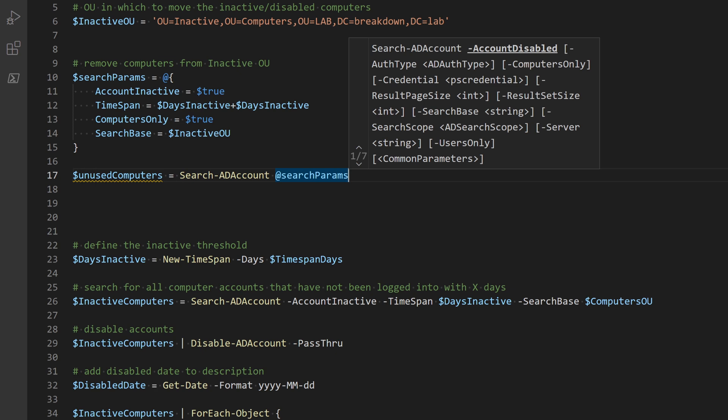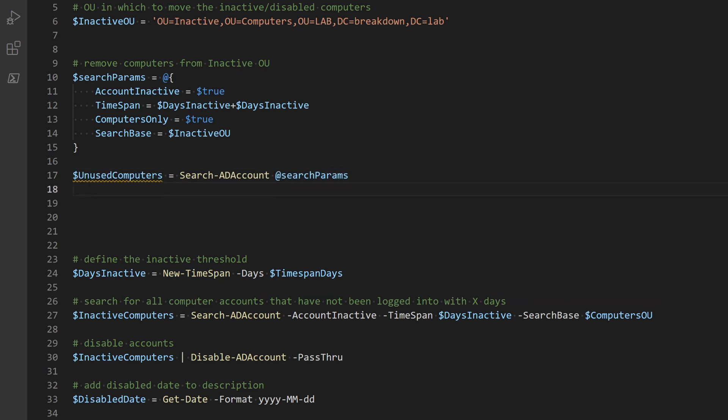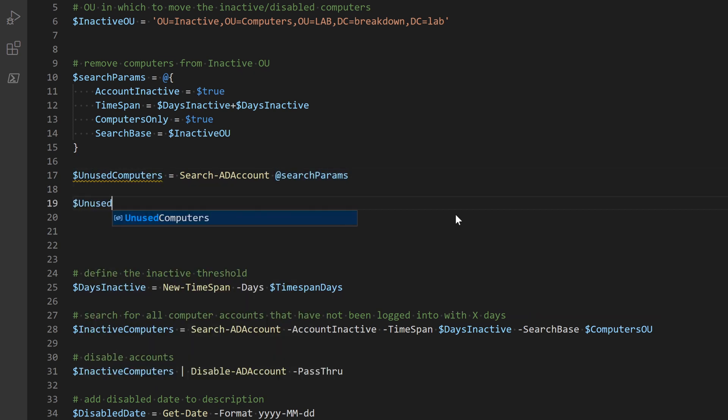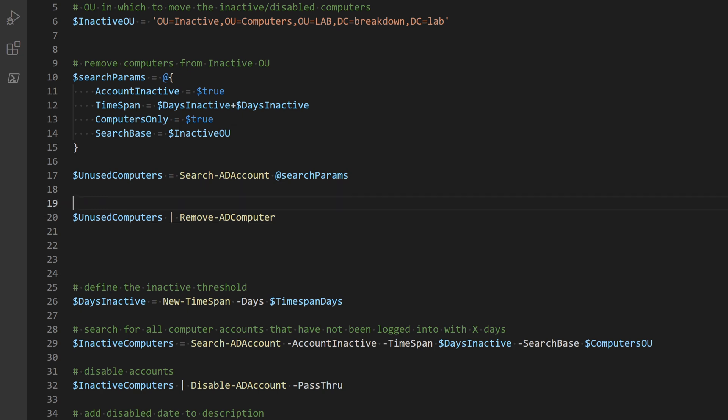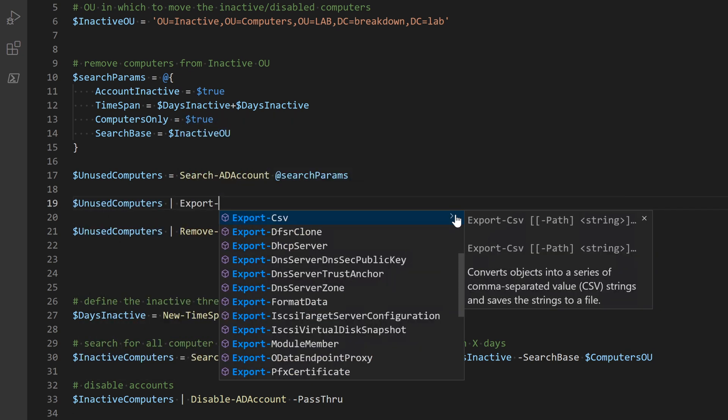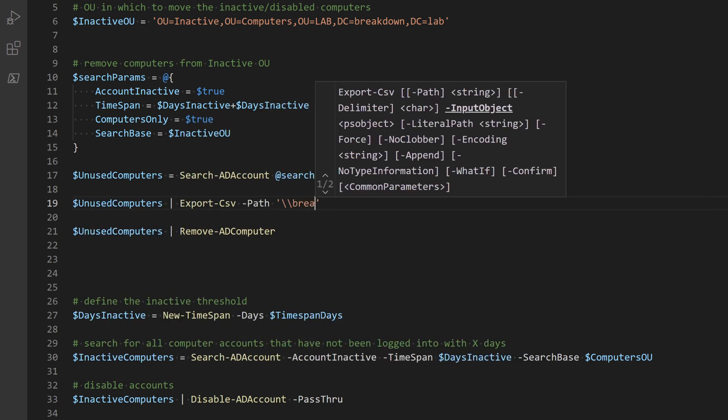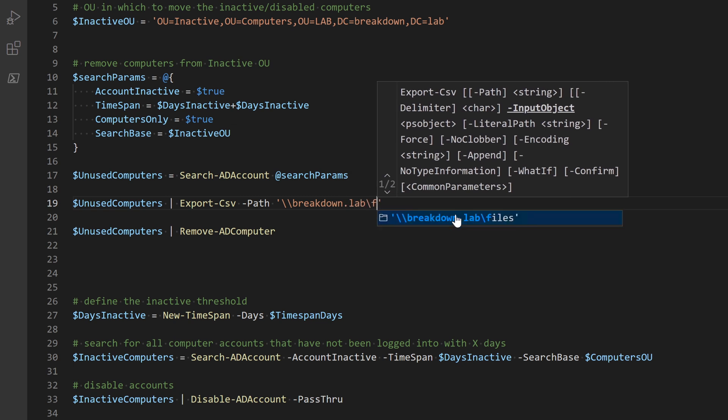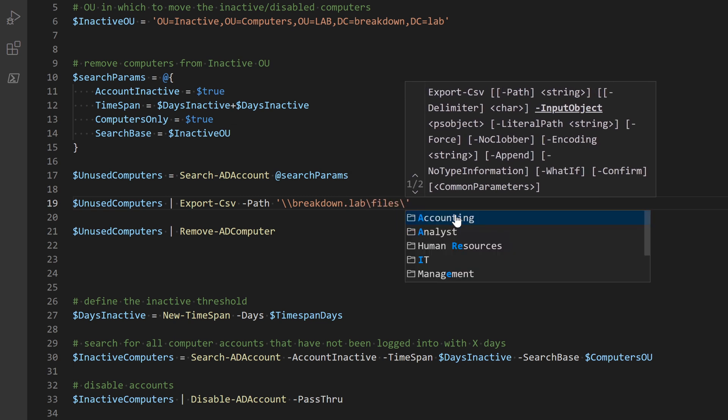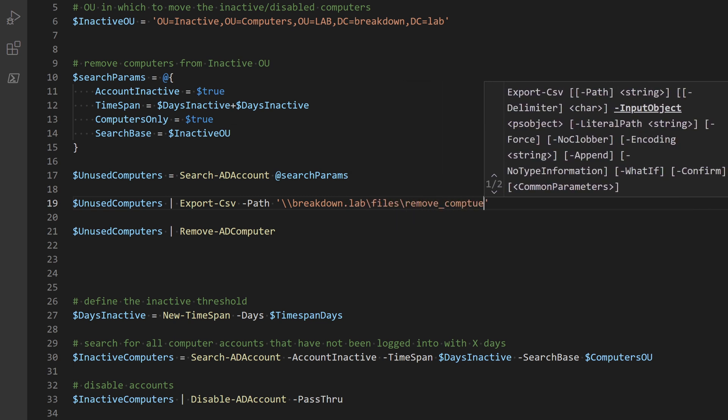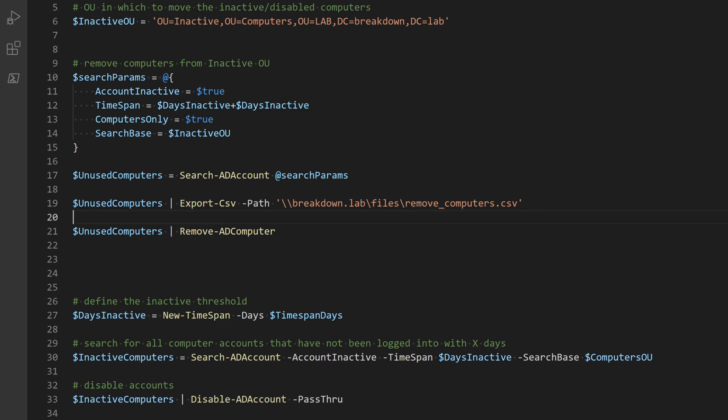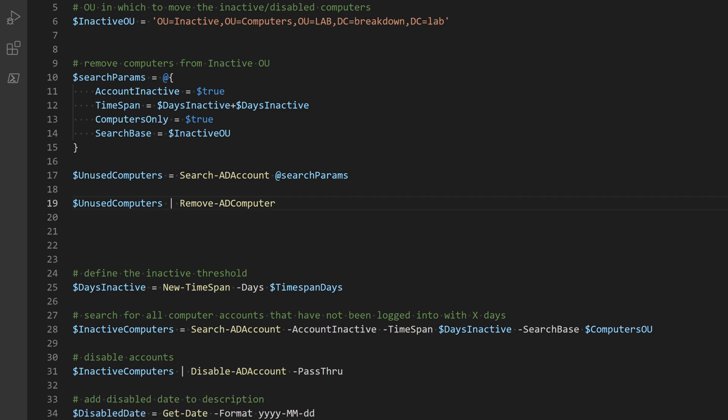I've opted to use the unused computer variable instead of the simpler search AD account with the search parameters piped into remove AD computer, and that's to leave an opening to export those computers that are going to be removed to a file for those people that prefer to have them, such as unused computer pipe to export CSV.